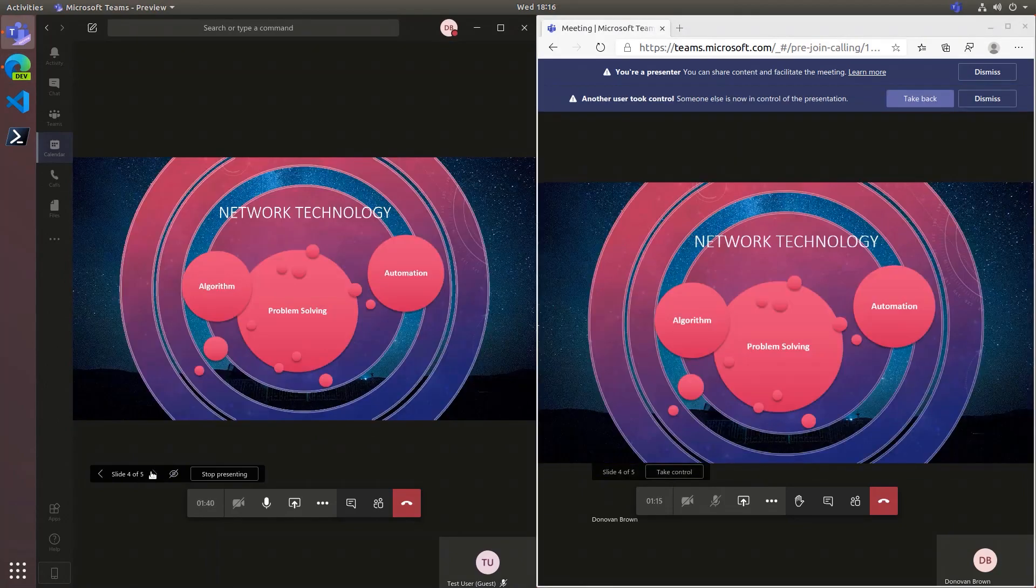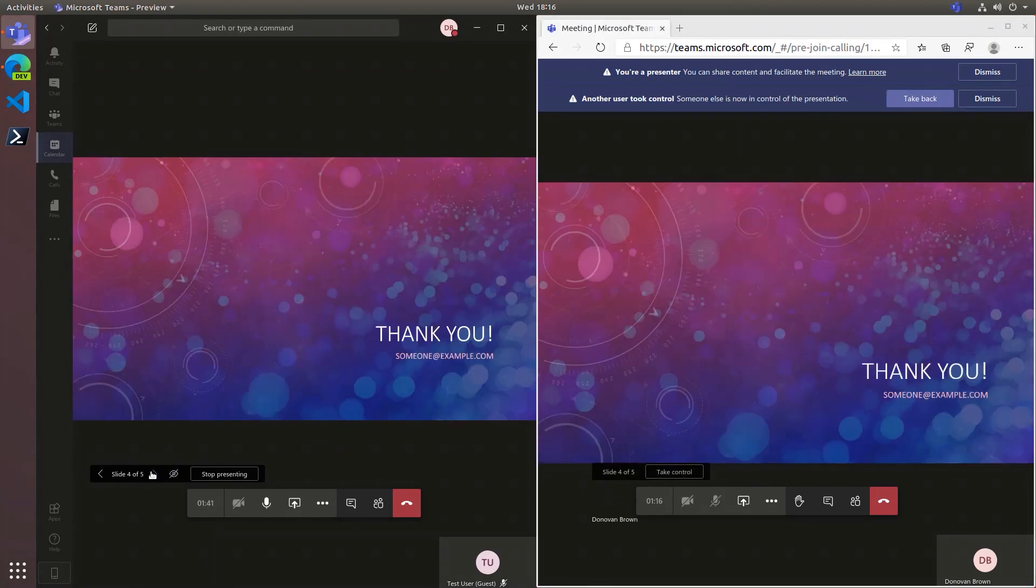they simply take control and advance their own slides. Uploading your decks not only saves bandwidth, it offers a better meeting experience because you never have to hear anyone say, next slide please.